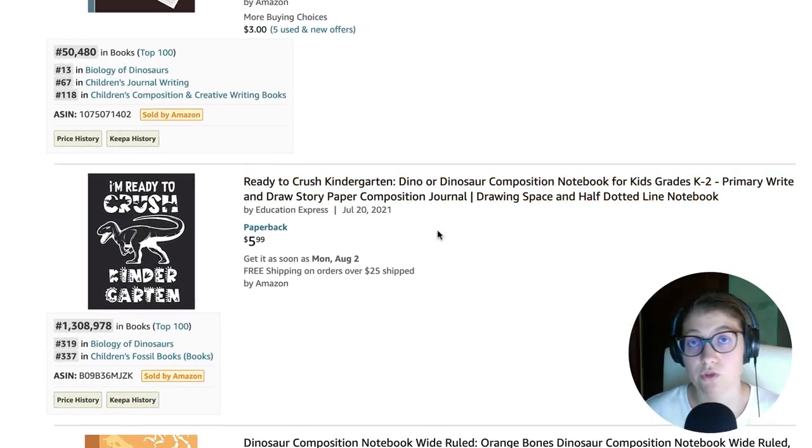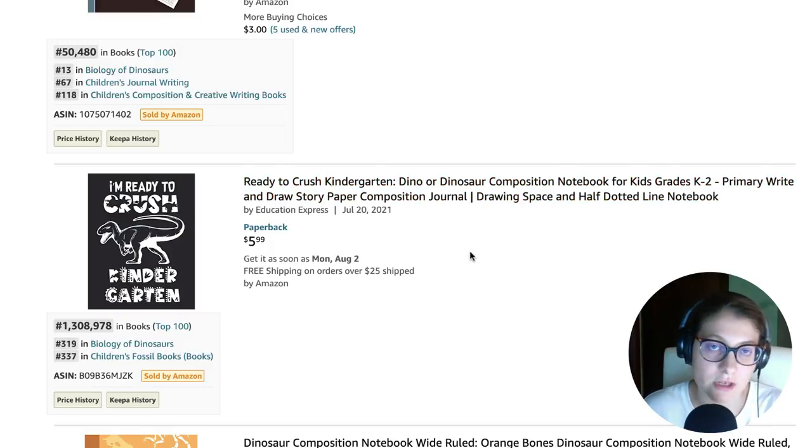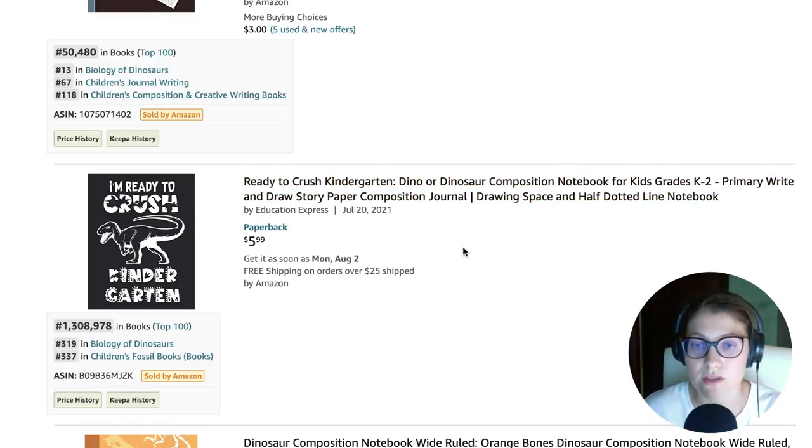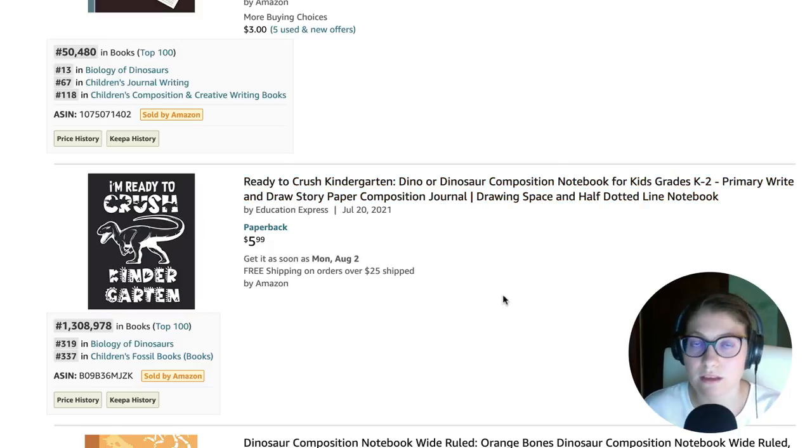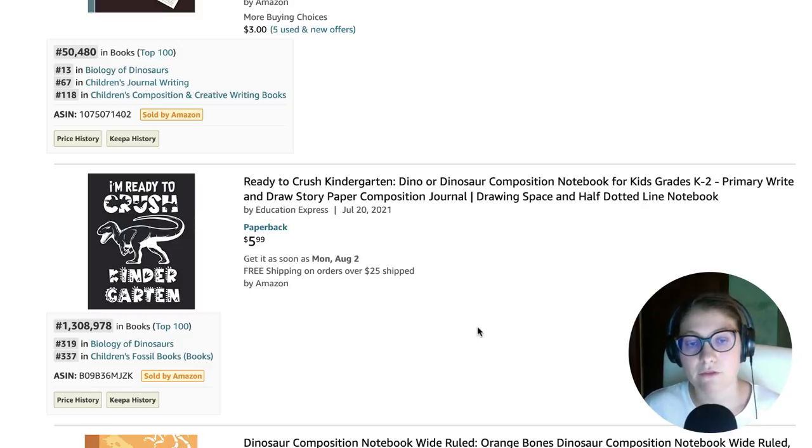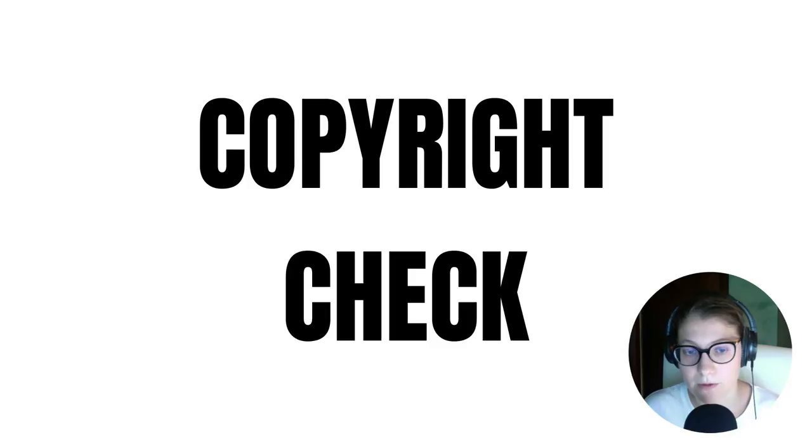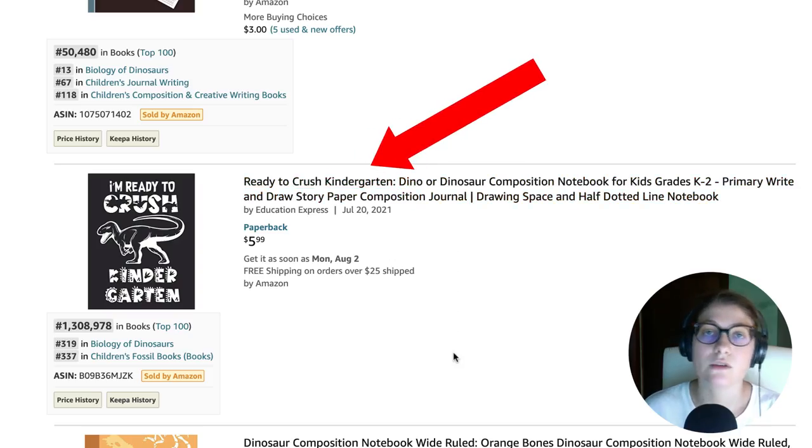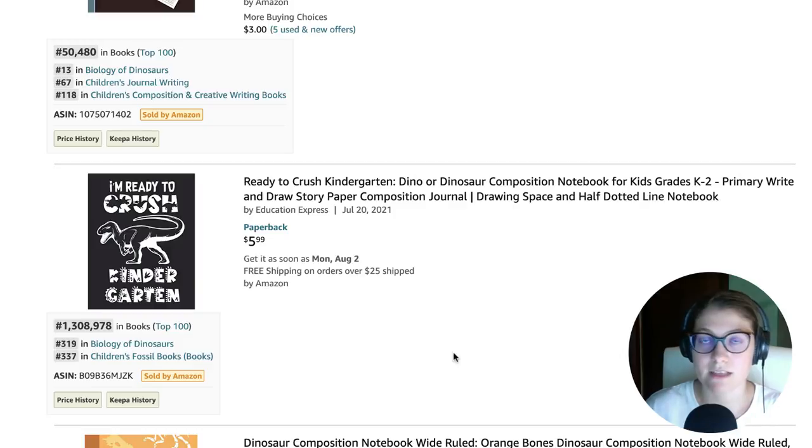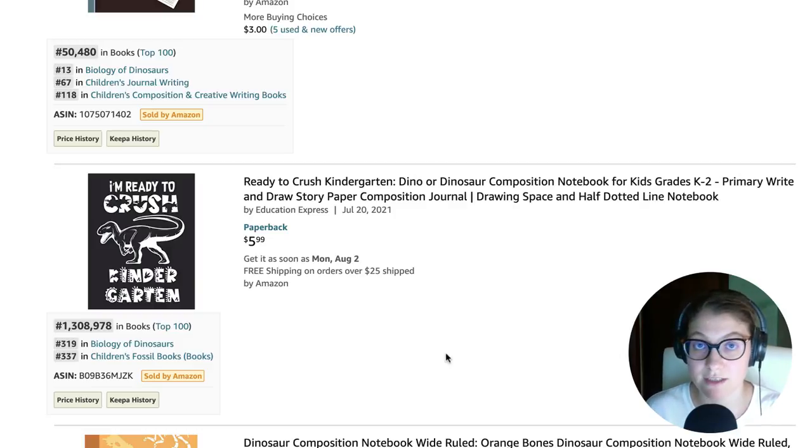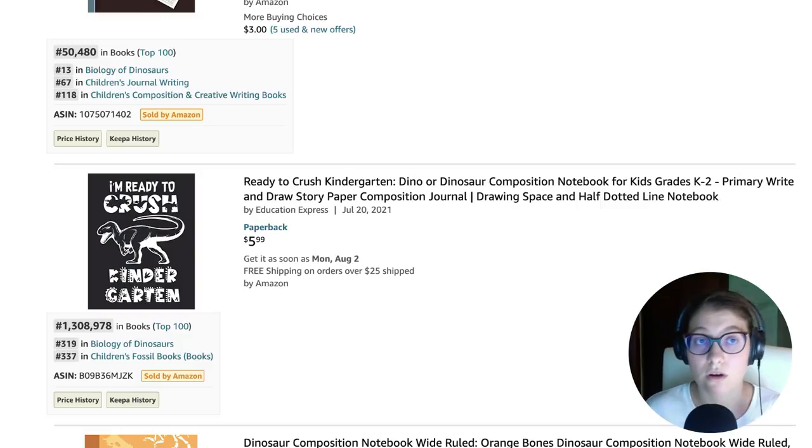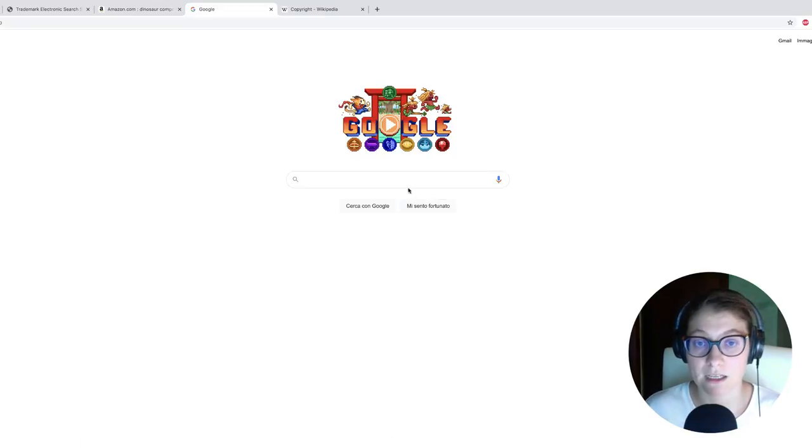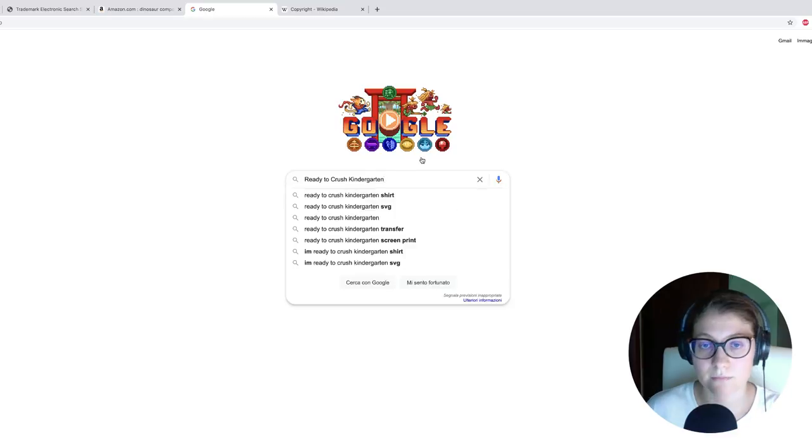You should do your trademark check for each and every one of these words. But as you can see, these are all generic words like dino, dinosaur, composition notebook. So I think they're not risky. I always check on everything. But for the sake of this video, I'm just going to skip to the copyright part. And you want to make sure that this phrase is not related to someone else's work, let's say a movie, a song, or a book, or any other type of artistic endeavor. So what I usually do is go on Google and here I just type my keyword and then click on search.